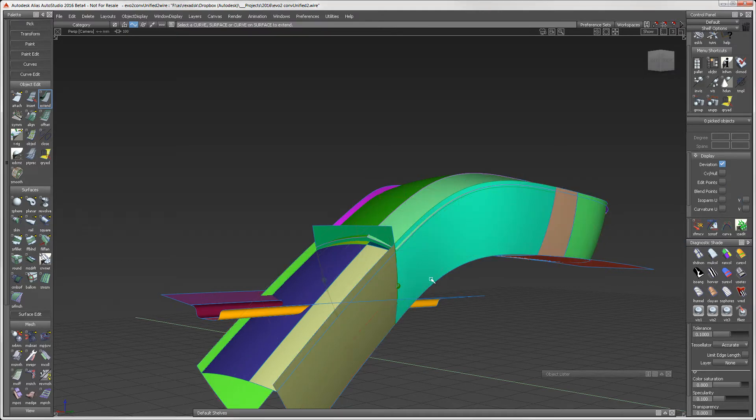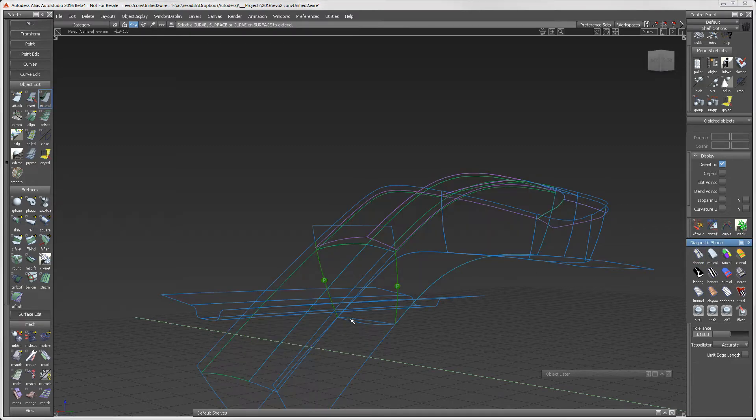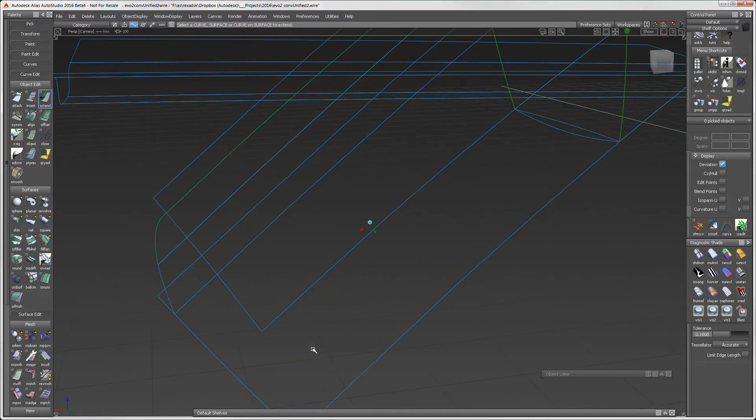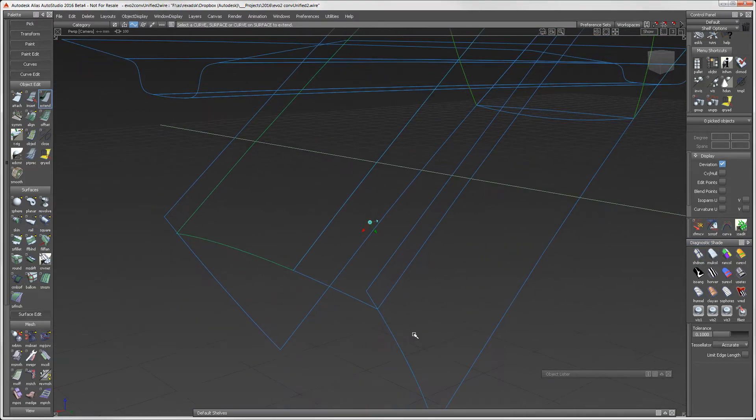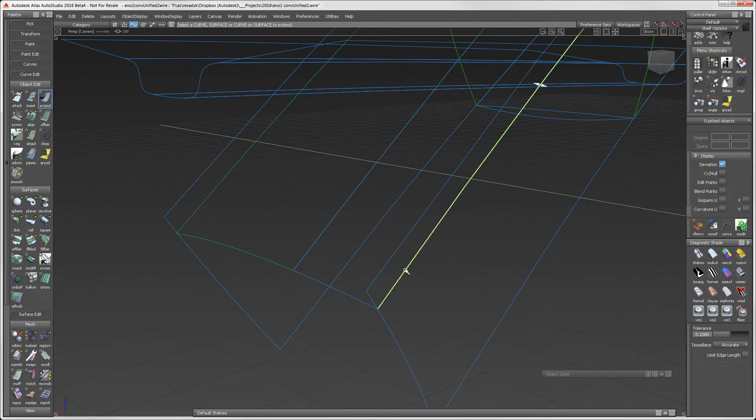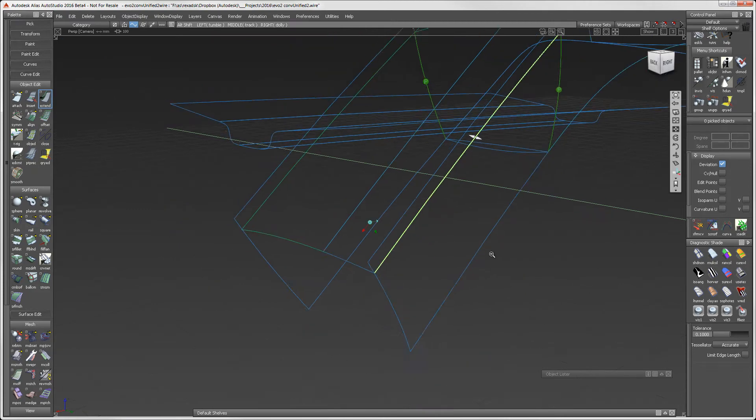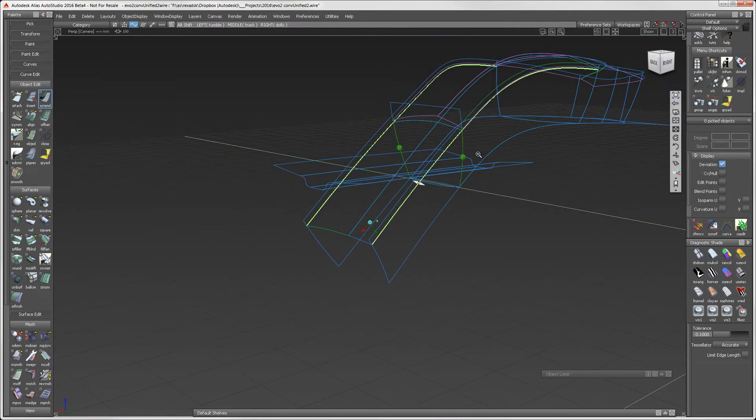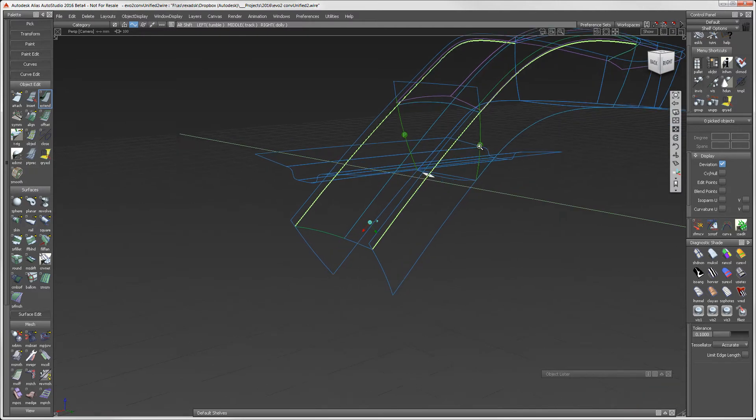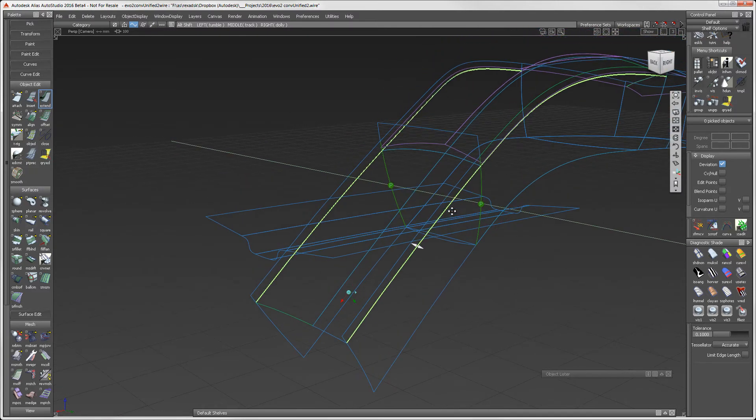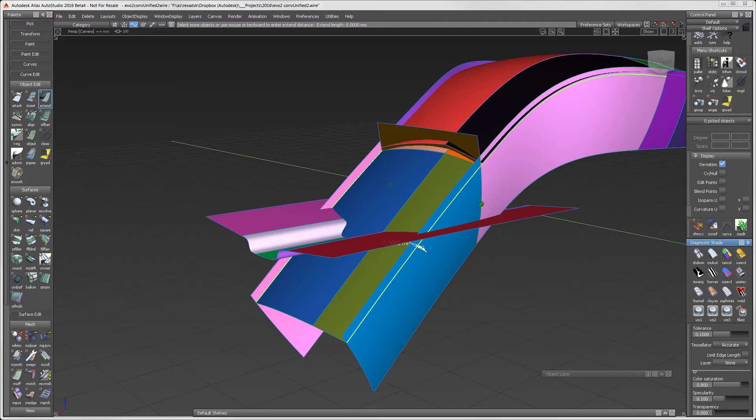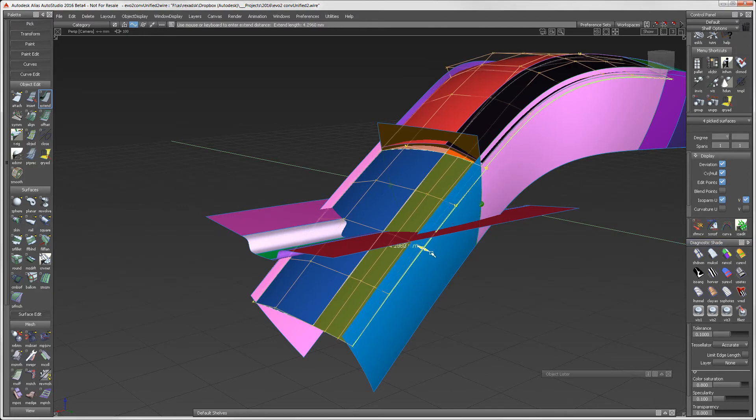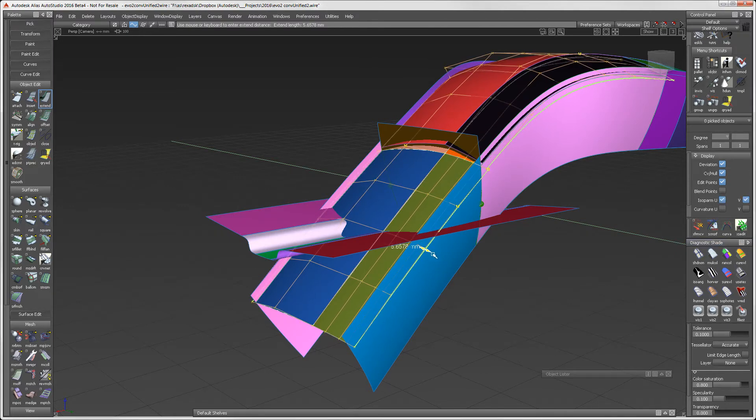I want to do the same operation on the top surfaces on both sides. What is unique here is that as I extend using the manipulator, the two edges move in opposite directions.